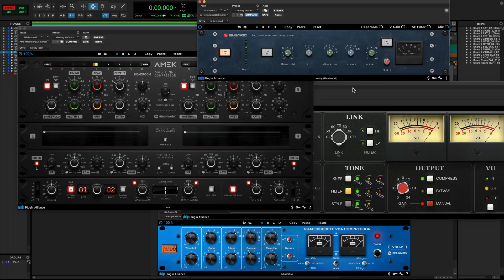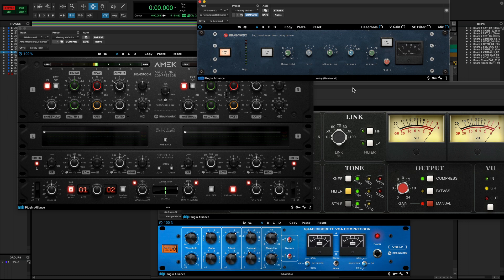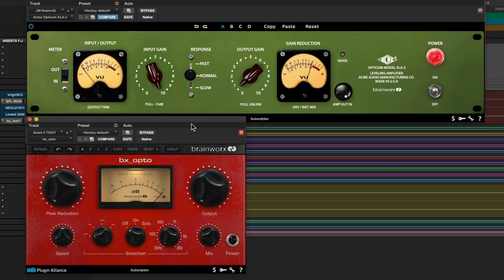You've got your VCA compressors, which tend to be the most flexible, and they might have a bit of a cleaner color than some of the more old school compressors out there. You've got your optocompressors, which are great averaging compressors, and they'll often have some tube circuitry built into there, giving them a lot of tone and color.